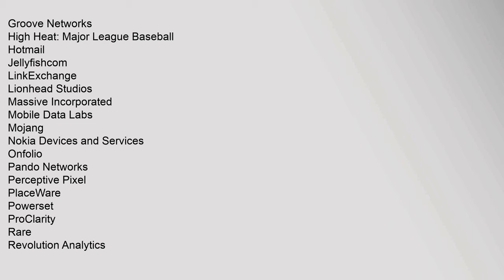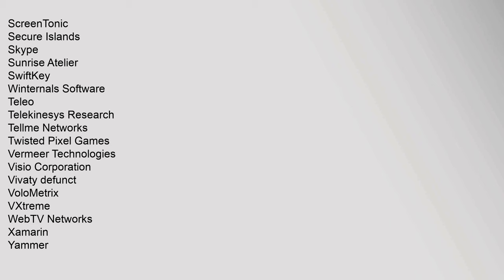Visio Corporation, Vividi. Defunct: Volumetrics, VXtreme, WebTV Networks, Xamarin, Yammer. Category: Commons, Microsoft Portal, WikiProject. This Egyptian corporation or company article is a stub.